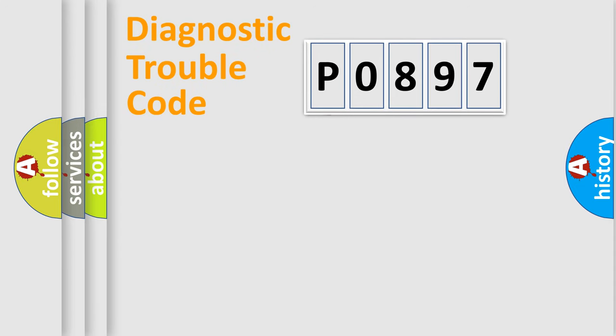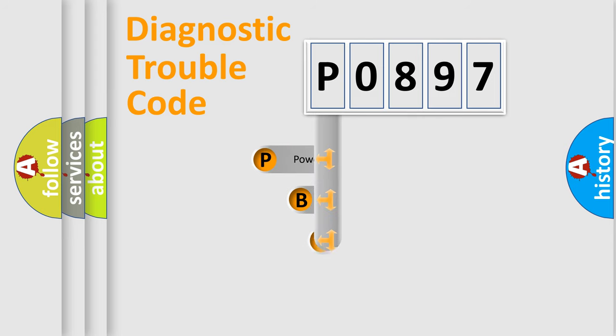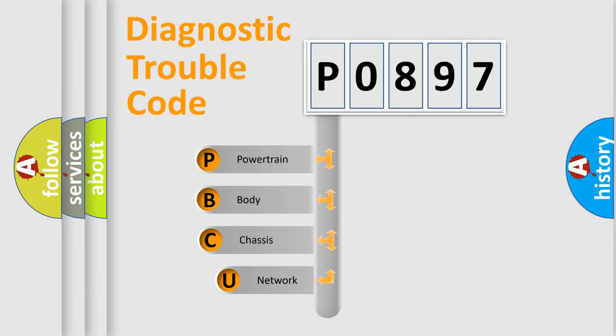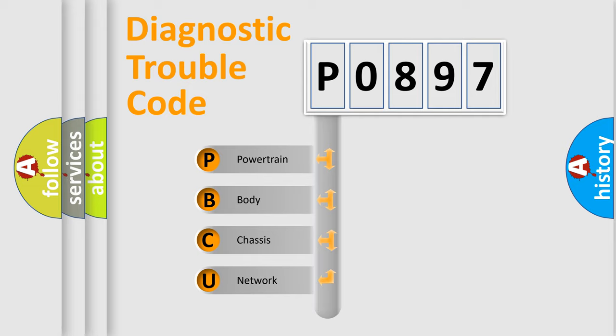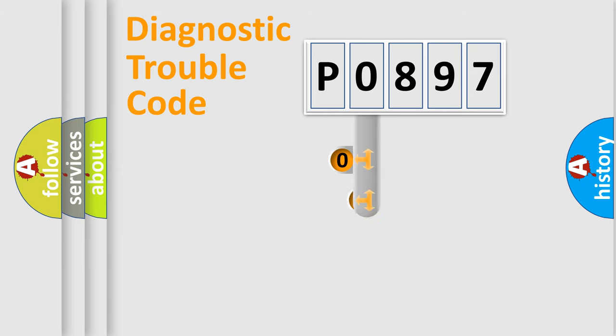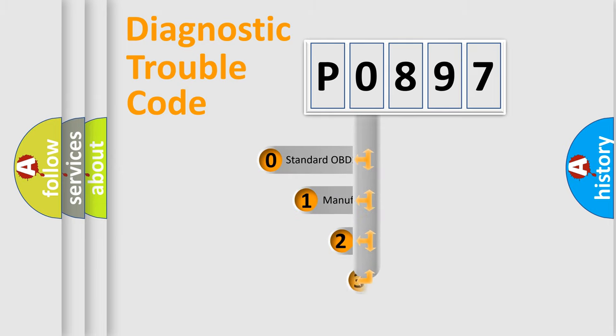First, let's look at the history of diagnostic fault code composition according to the OBD2 protocol, which is unified for all automakers since 2000. We divide the electric system of automobile into four basic units: Powertrain, Body, Chassis, and Network. This distribution is defined in the first character code.